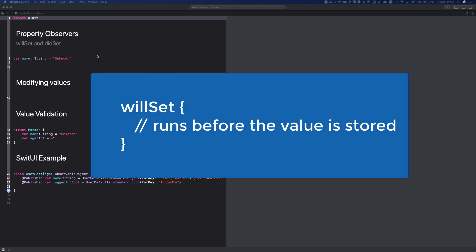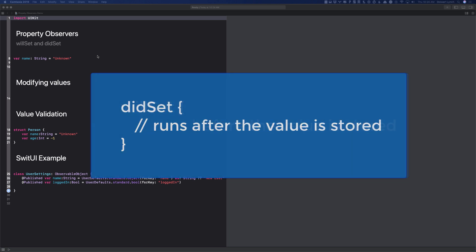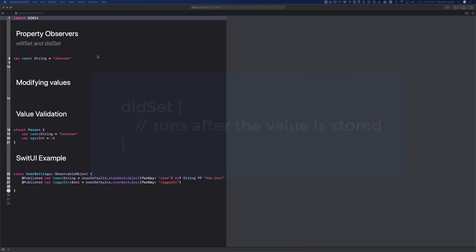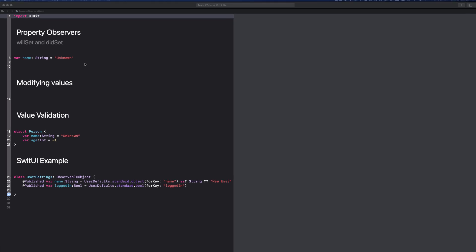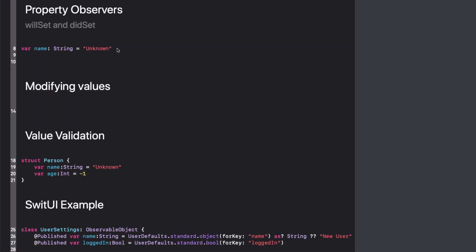The willSet observer runs before the new value is stored, and the didSet observer runs after, and they run regardless of whether the old value is equal to the new value. Let's use this playground to see what we mean.